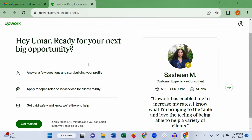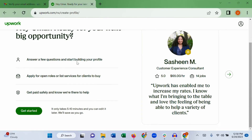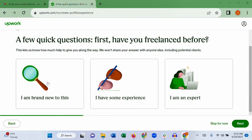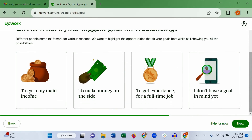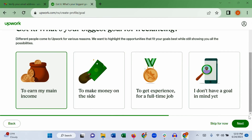The next thing you need to do is follow the onboarding steps. Click 'Get started.' For 'Have you freelanced before?' — if you are brand new, choose 'I am brand new to this' and go to next. For your biggest goal, 'To earn my main income' is probably your objective, so select that and go to next.